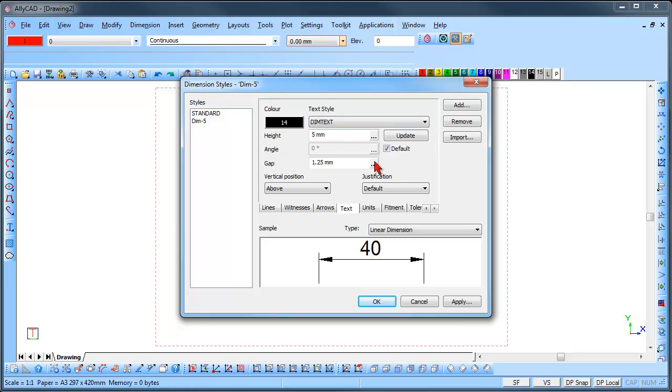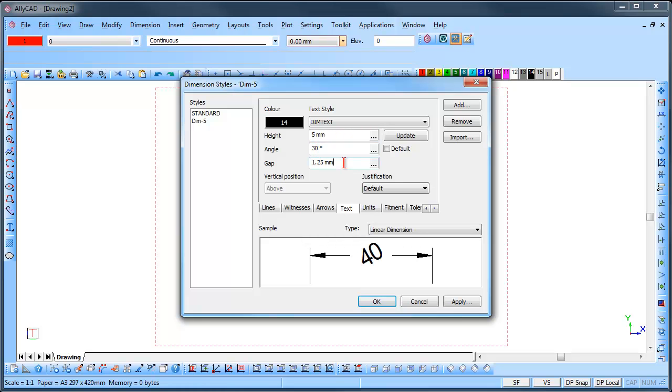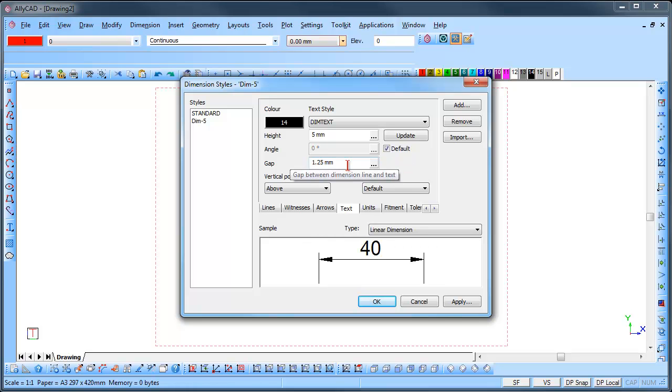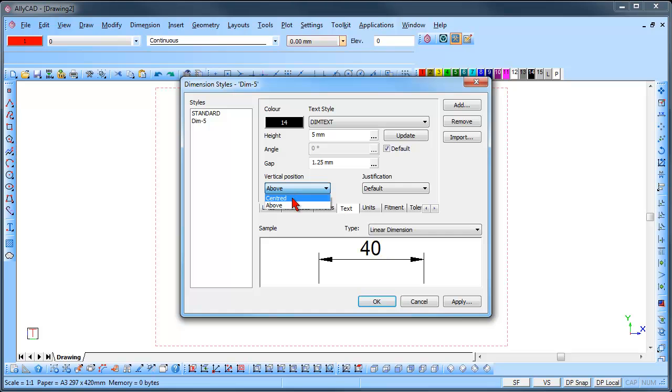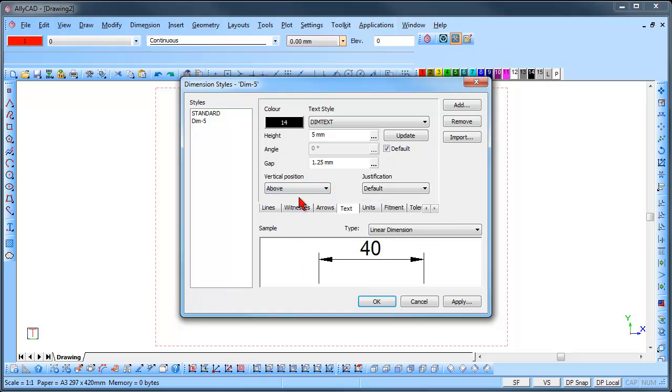An Angle may be given and the Text is rotated. The Gap is the distance the Text will sit away from the Line. The Text will also be aligned vertically or horizontally.